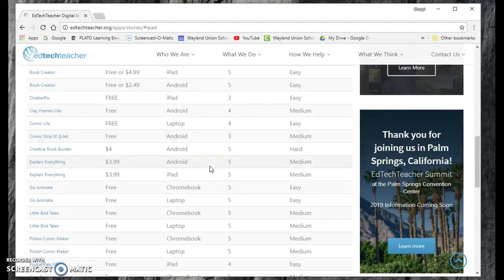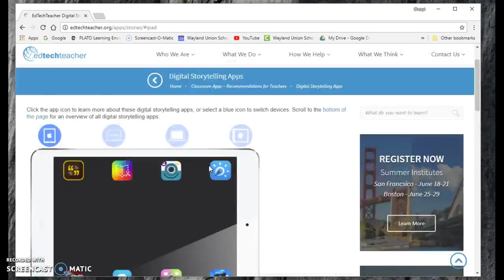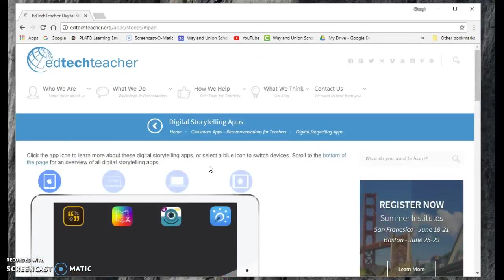So if you're like, I'm just looking for some new ideas on some tools, this is a great way to start finding some of those new apps and tools that you might want to use.